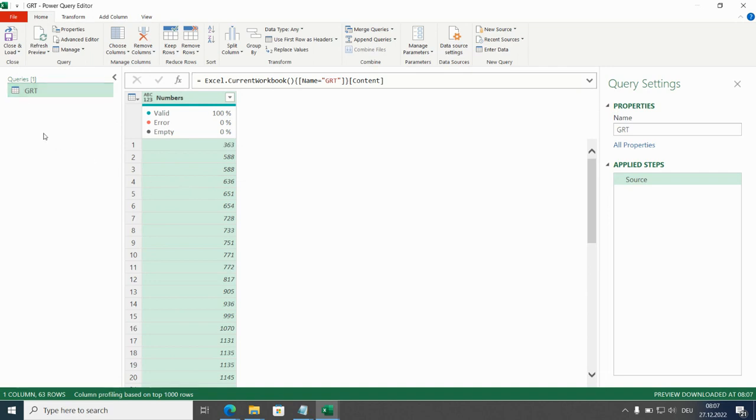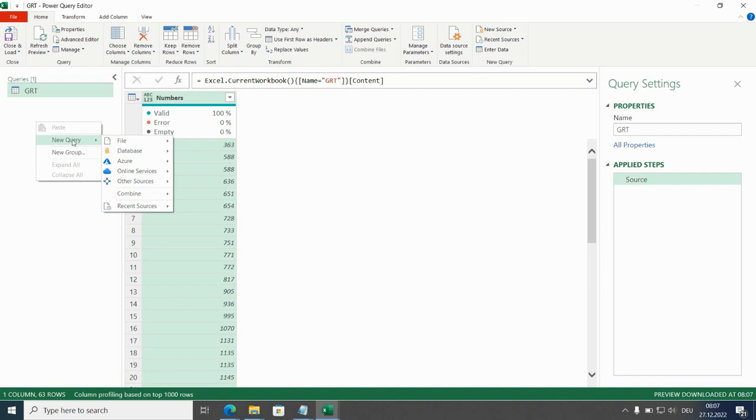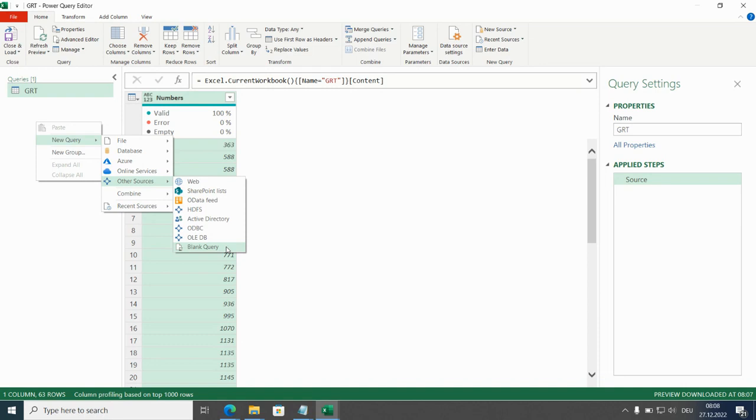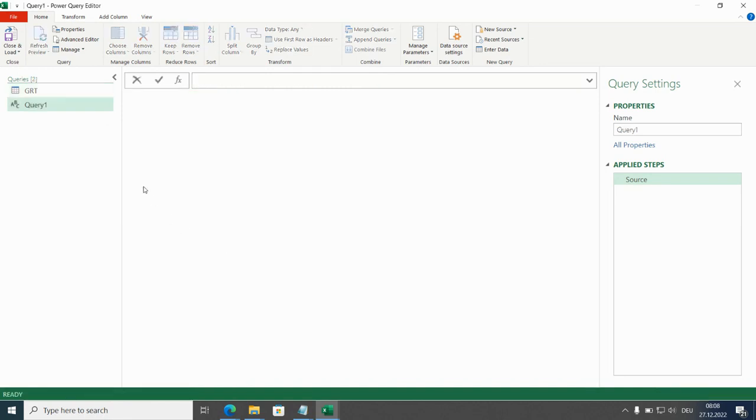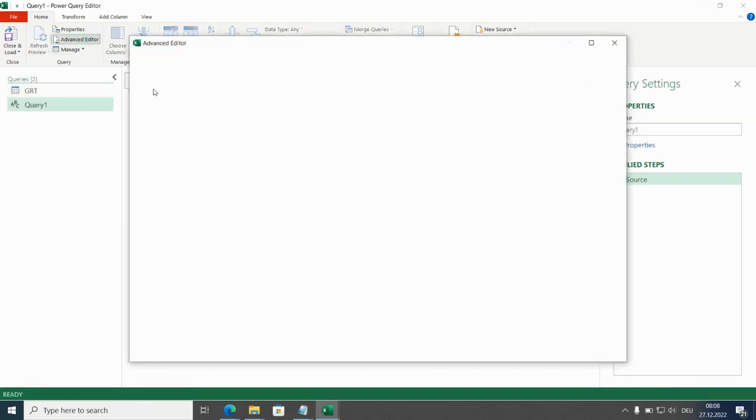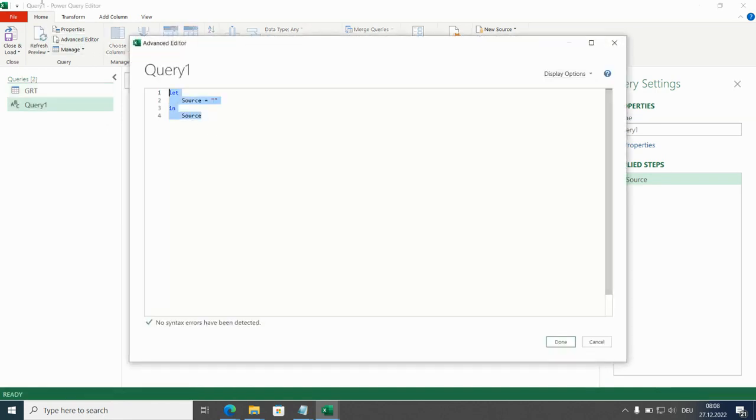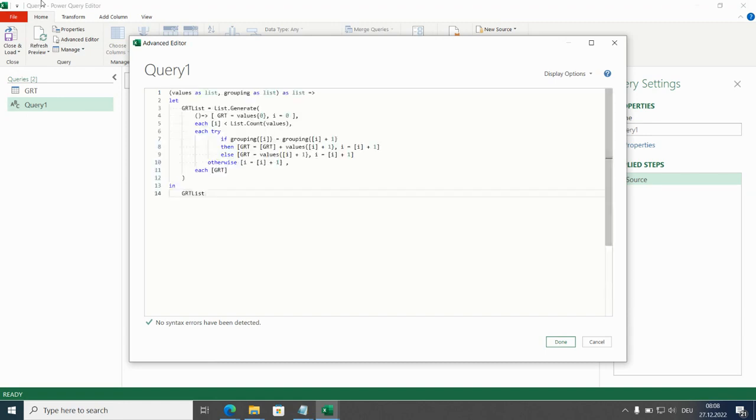And the custom function itself we will build with new query, other sources, all the way down to blank query and then in the advanced editor I will replace this code with the custom function. That's a simple copy paste and now we have to adapt.